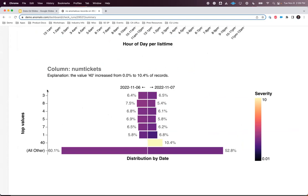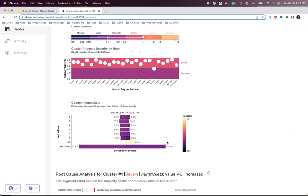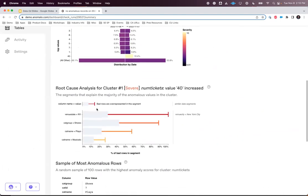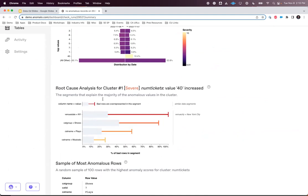Here it's giving me a tornado plot showing the most commonly occurring values for yesterday's data compared to the day before. For most values, they don't change much day to day, but for the value 40, it went from 0% to over 10%. The last visualization gives the same root cause as before. Why this is so important is that if I hadn't known to create a custom check for this specific type of anomaly, Anomalo would have found it for me anyway.